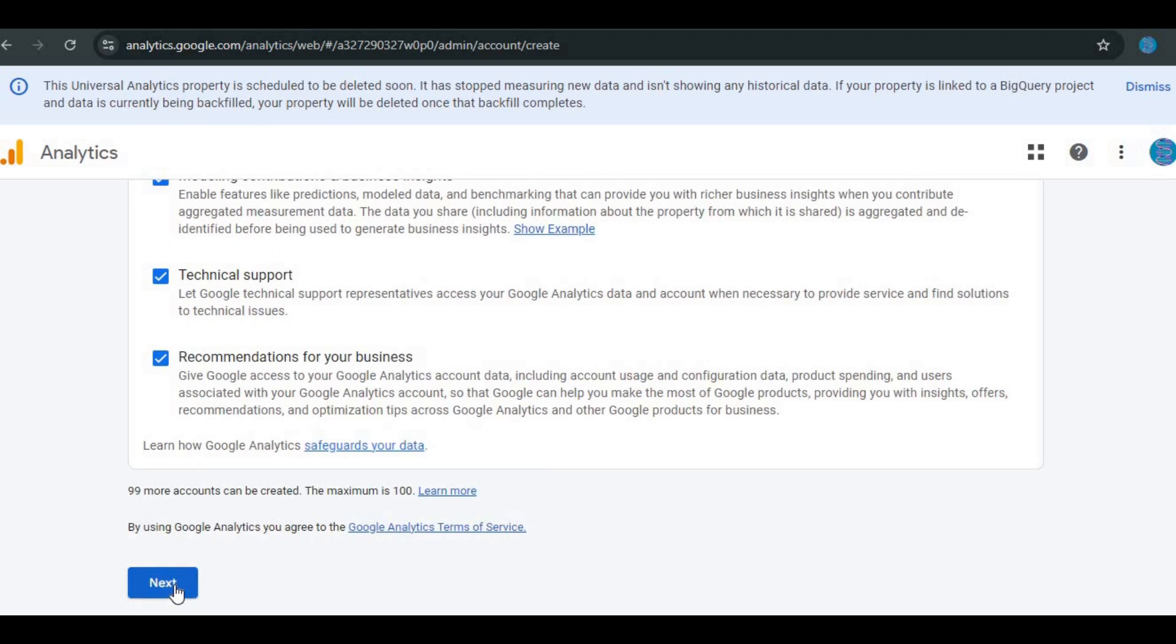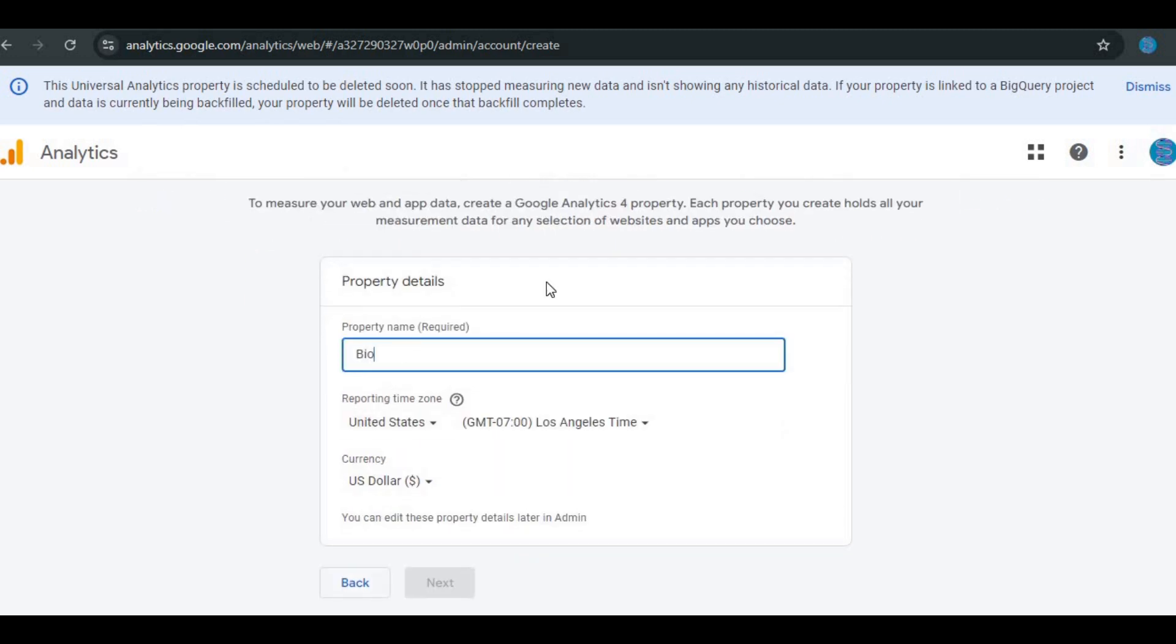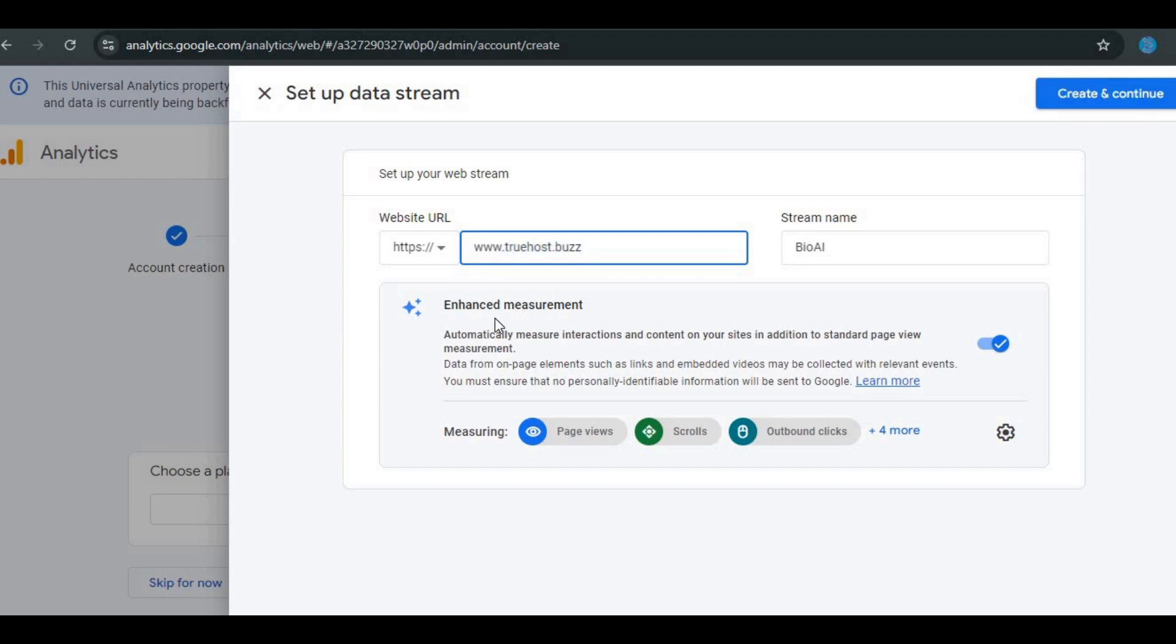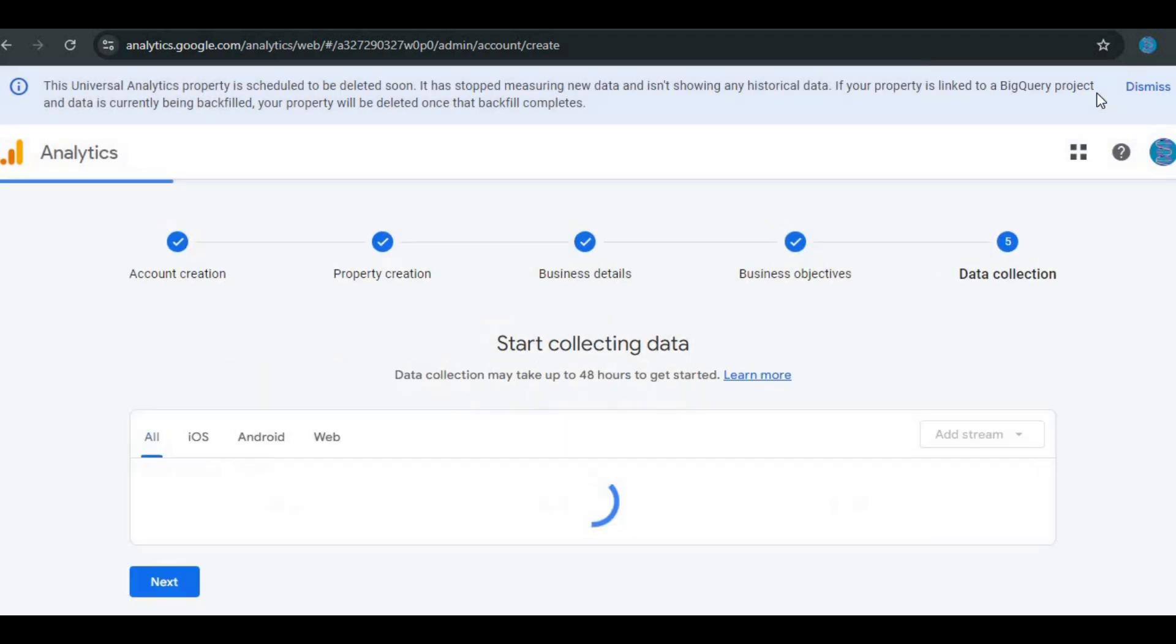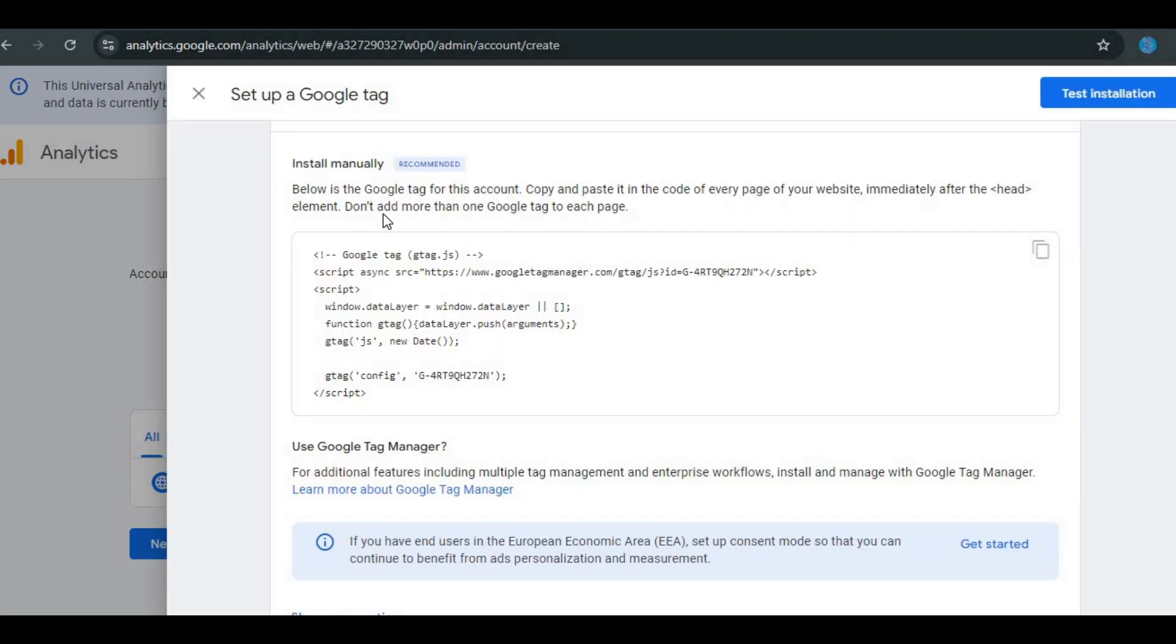Once you're in, you'll create a property for your website. After that, you'll be given a unique tracking code or Google Tag. Don't worry, we'll use that in just a second. This code is essential because it will allow you to track your website's traffic and performance.